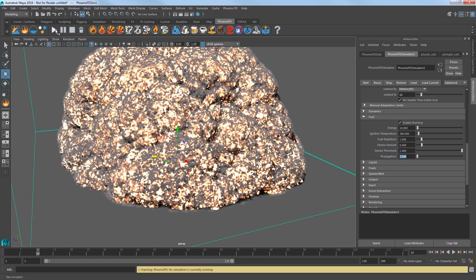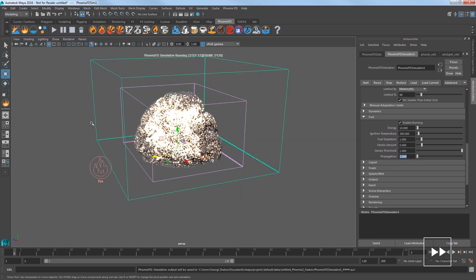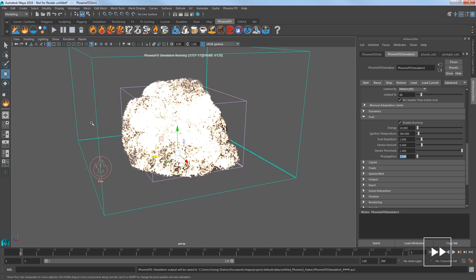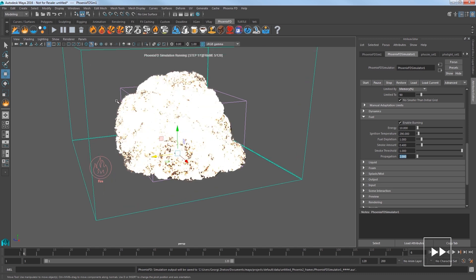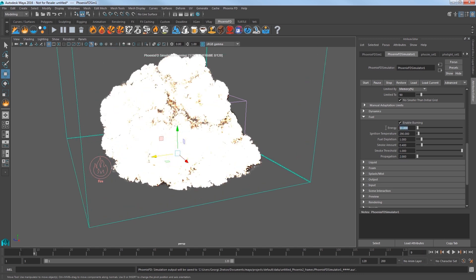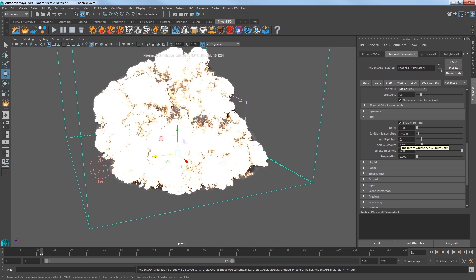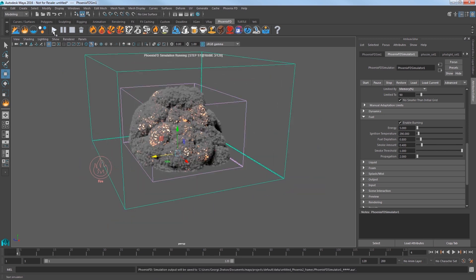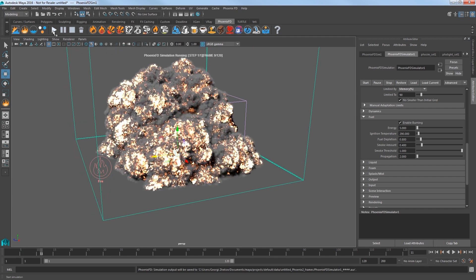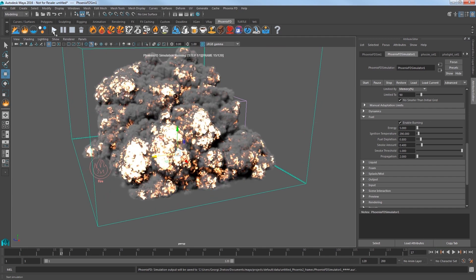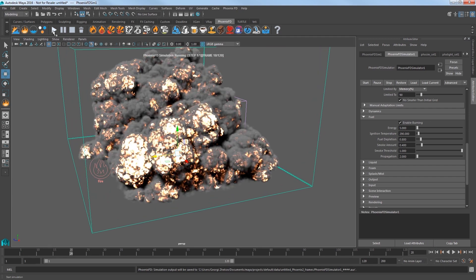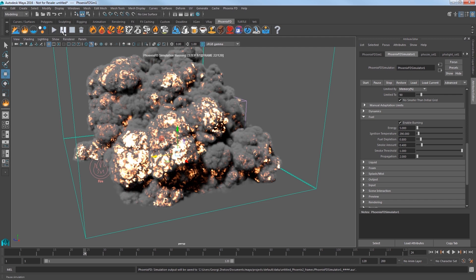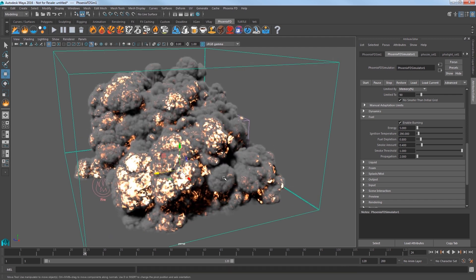Play the simulation and we're getting better results. But it's too explosive right now, too hot. So we'll need to reduce the energy to 5 and the fuel depletion to 0.8 to reduce how fast the fuel is burned up. I'll stop and restart the sim and I'll elapse about 90 seconds here to show that the result is looking much more like a large explosion. I'll stop the sim to take a closer look at the result.